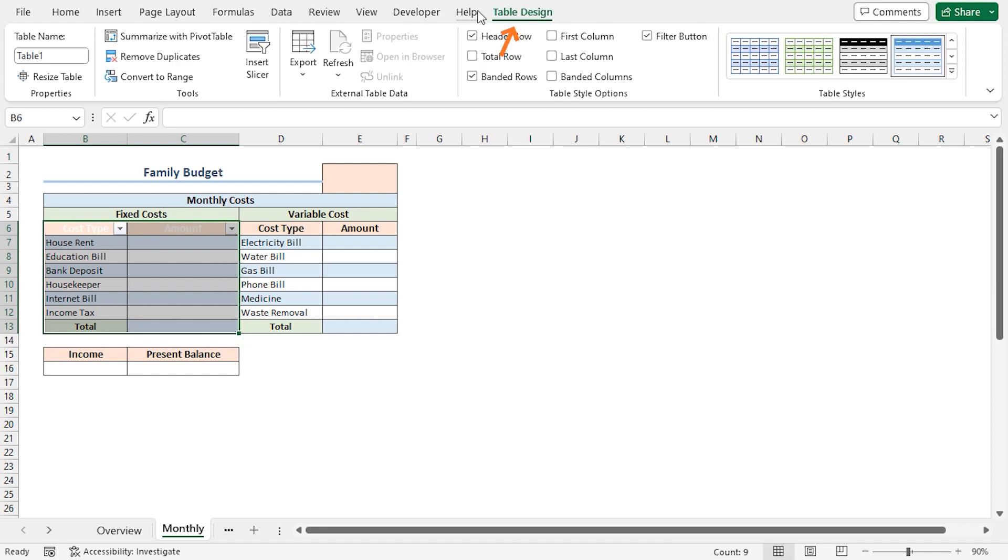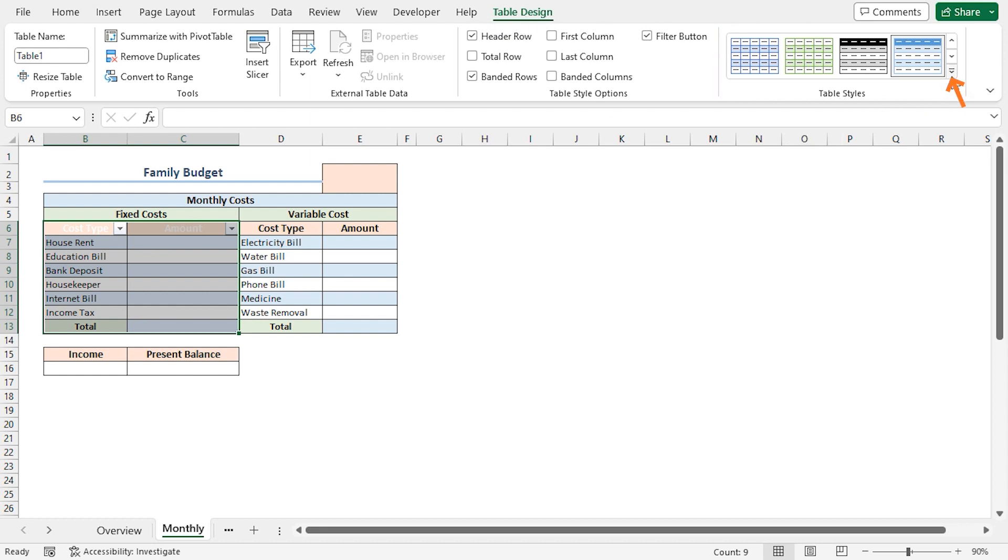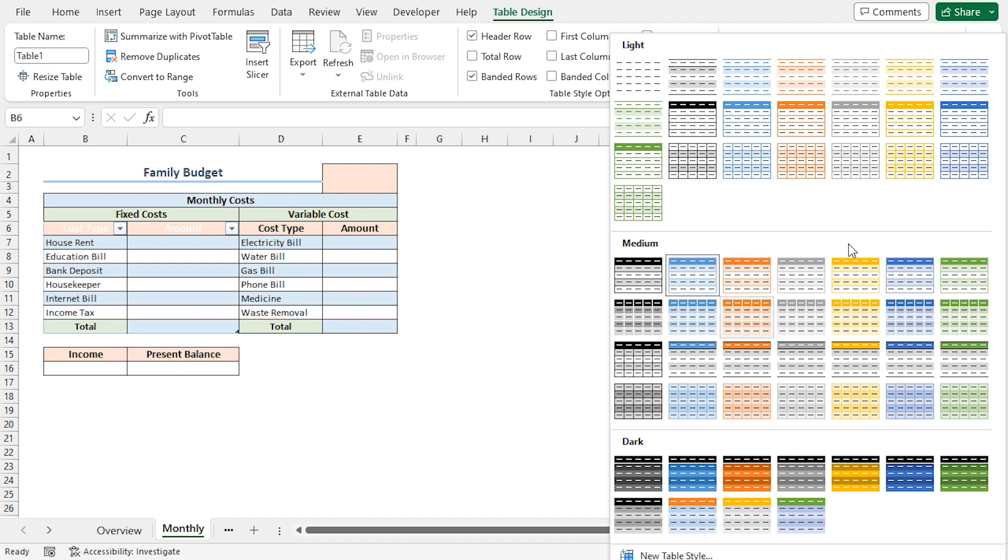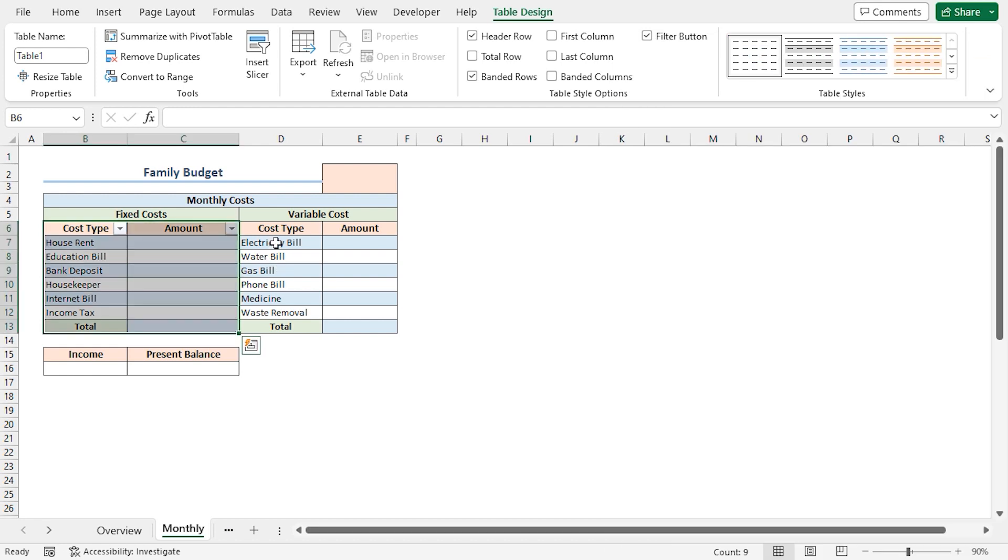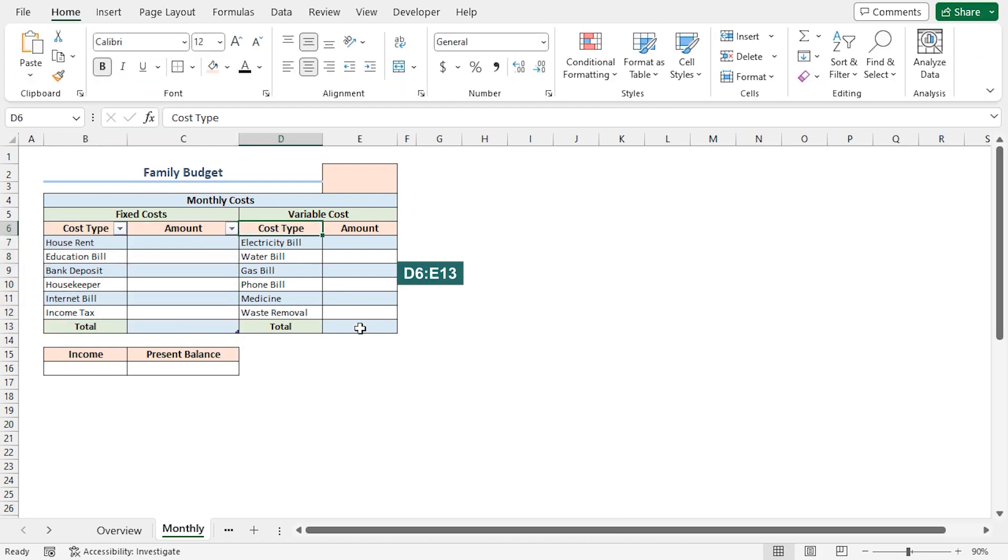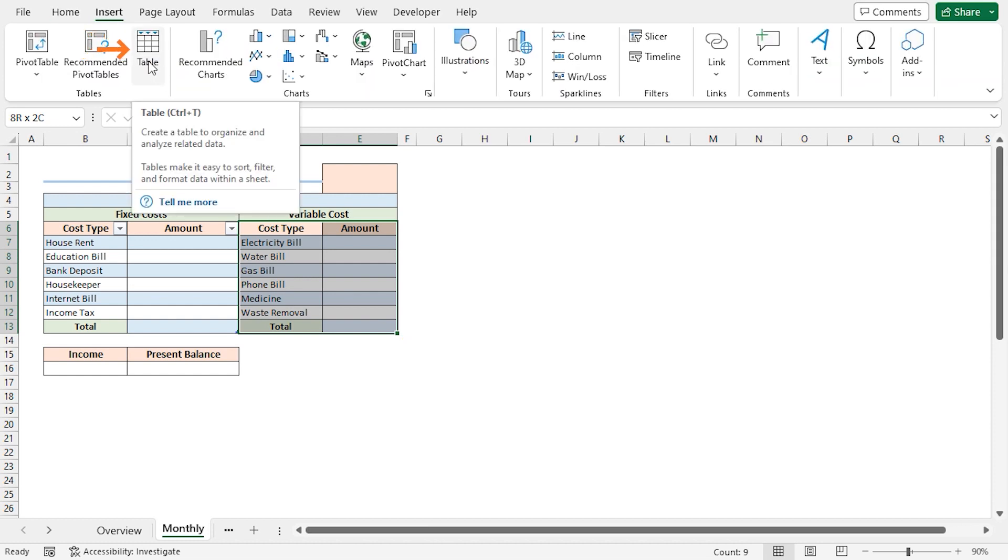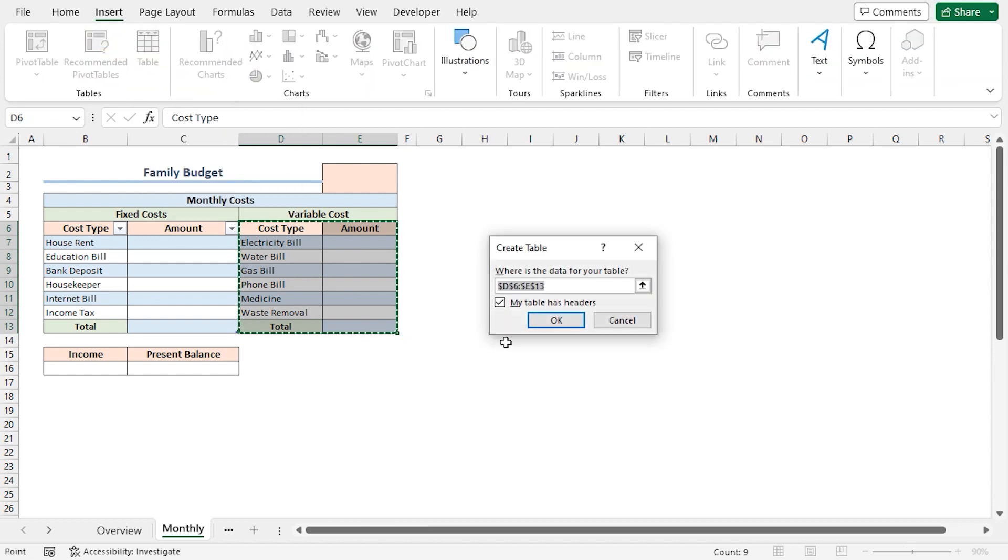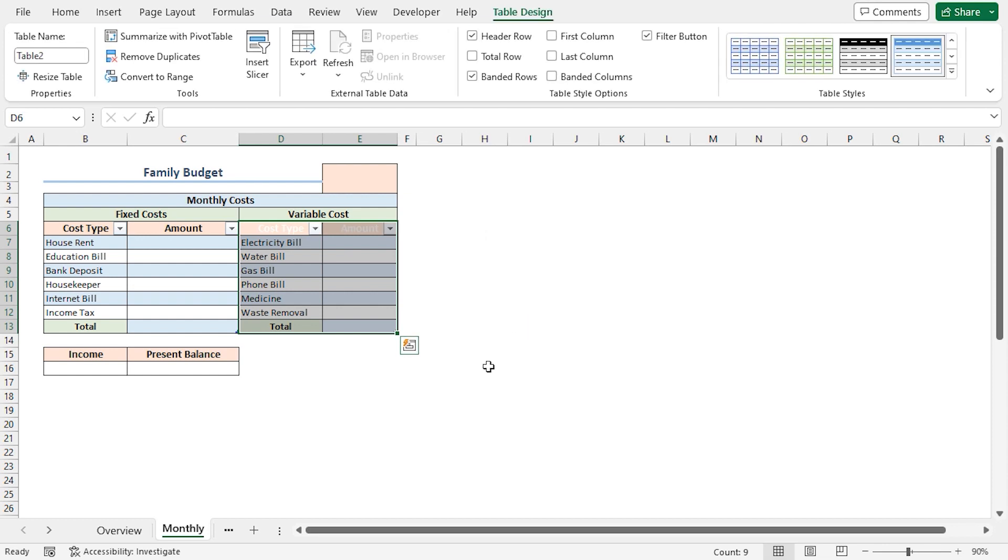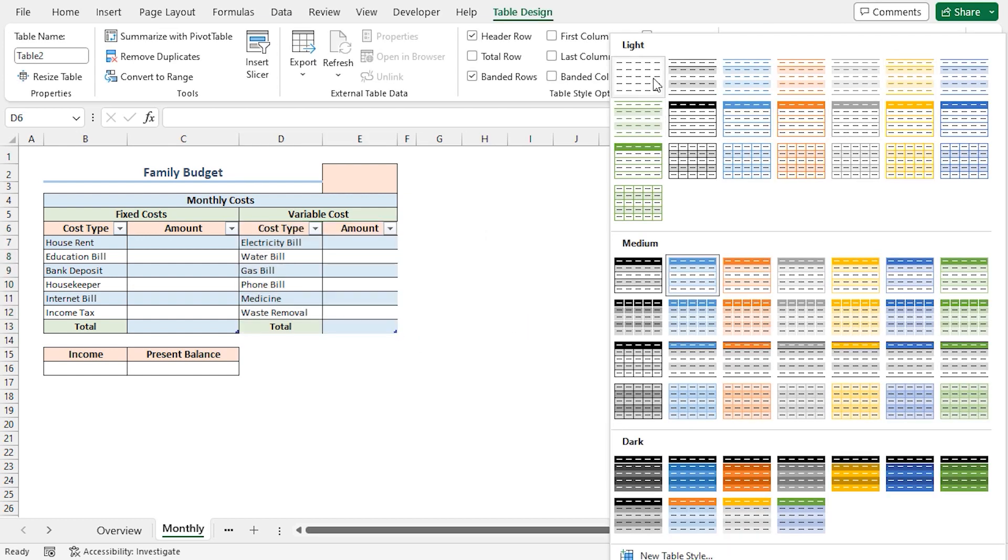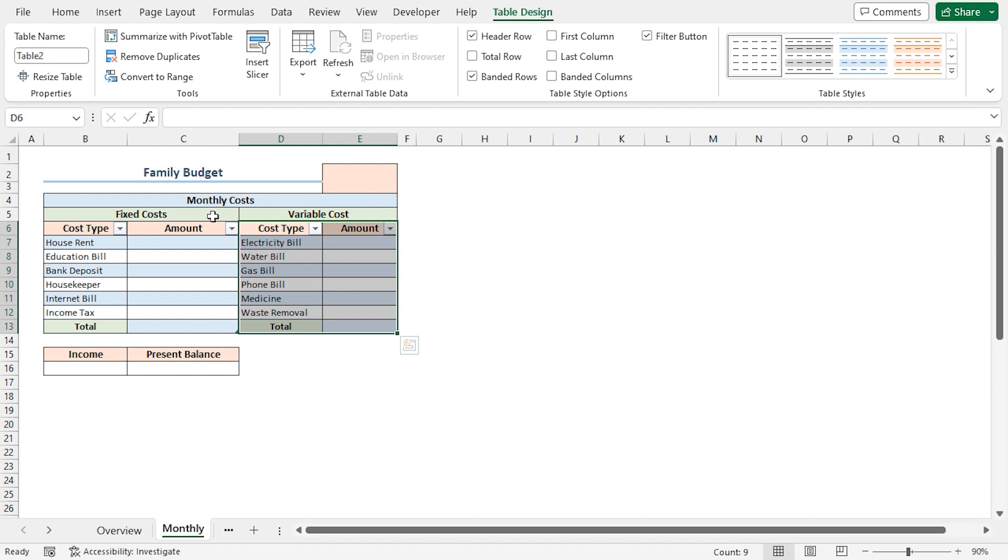We can see that the Table Design Contextual tab has appeared in the ribbon. In the Table Style section, click on this arrow. You can choose any table style according to your liking. In my case, I'll choose None. In a similar way, I'll select from D6 to E13 range, then click on the Insert tab, choose Table, click on OK. Again, I'll click on Table Styles, and choose None. Now our data set has been converted into an Excel table.